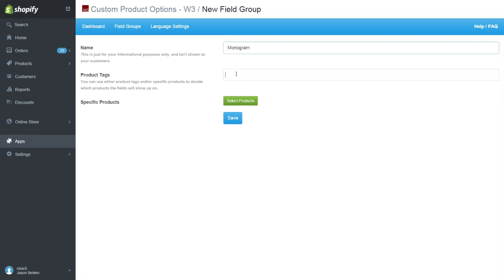Next, we need to decide what products the custom options will show up on. You can show the field group by selecting product tags or specific products. This field group will show on shirts.